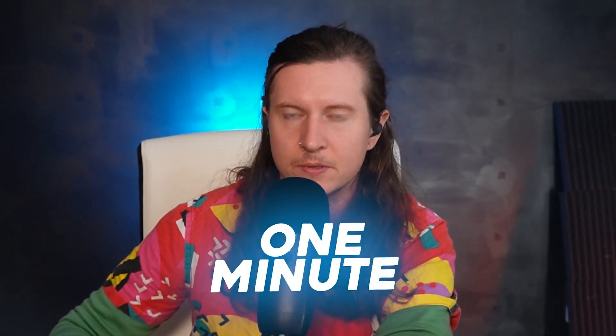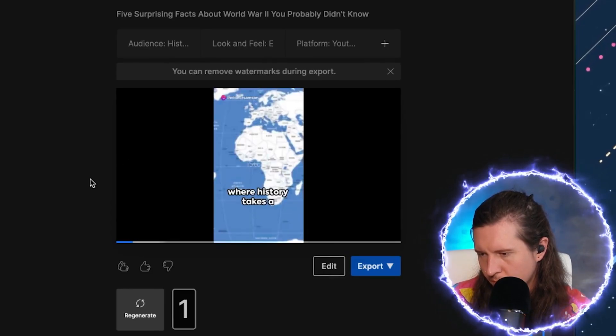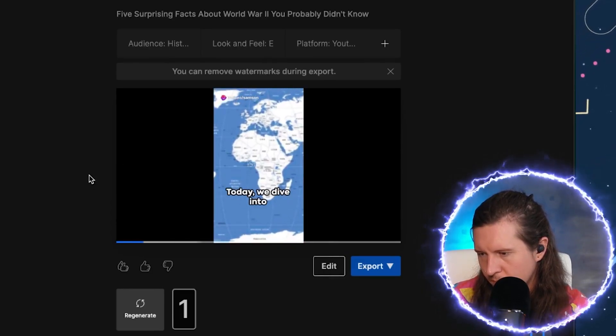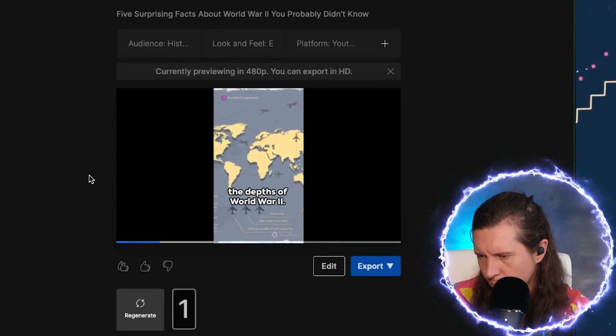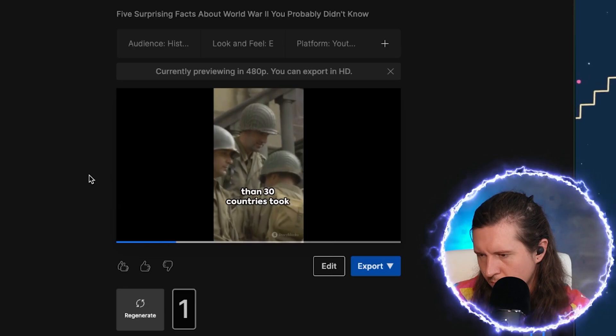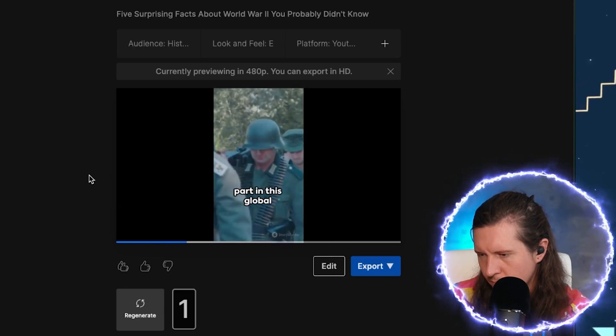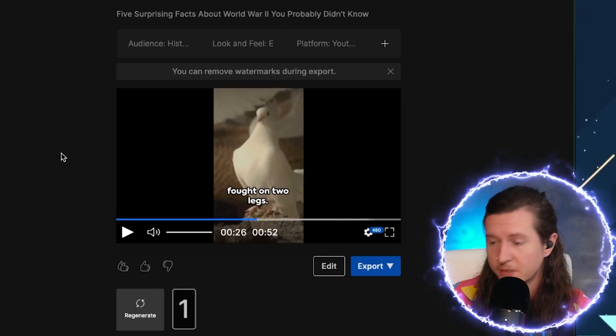A few moments later, let's take a look at our first draft. 'Welcome to the realm of the unexpected, where history takes a turn and reveals its hidden layers. Today, we dive into the depths of World War II. Fact one: did you know that more than 30 countries took part in this global conflict?' It's looking pretty good.